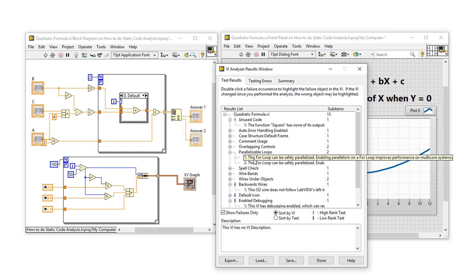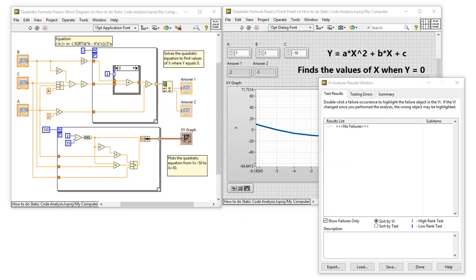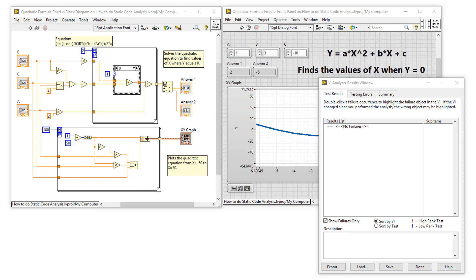After going through all of the VI Analyzer results, I'm now at the satisfying point where I'm getting no failures. So now I'm much more prepared for a code review or even to release the code. However, according to my own style guidelines, this VI still does too much functionality, as it's solving an equation and plotting it to a graph. So I could make a custom test to stop me from having more than one for loop on the top level block diagram.